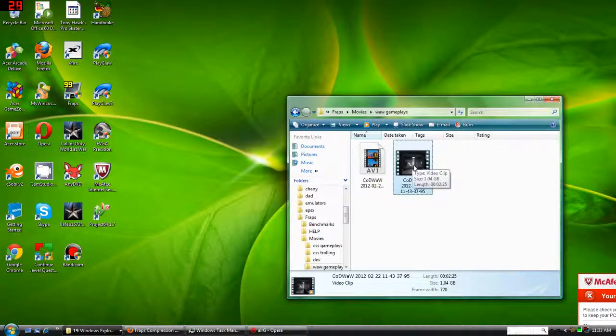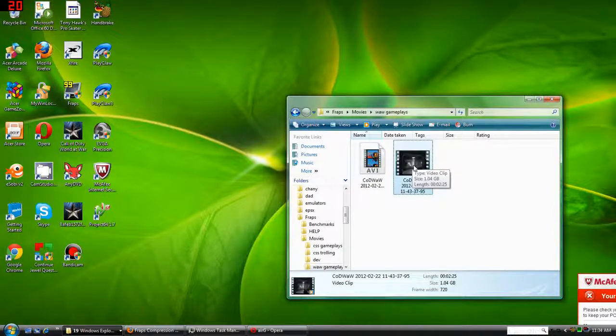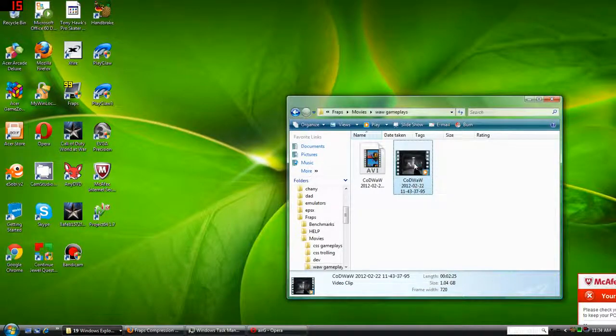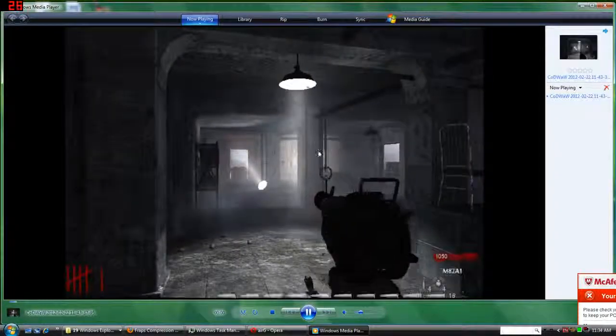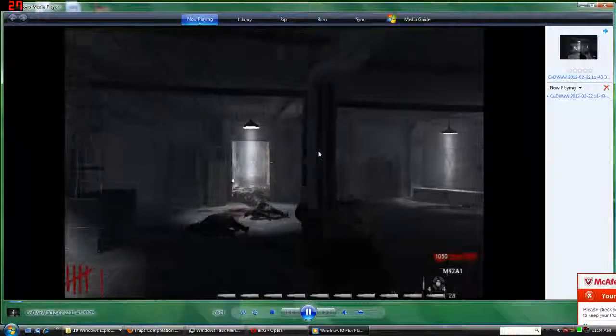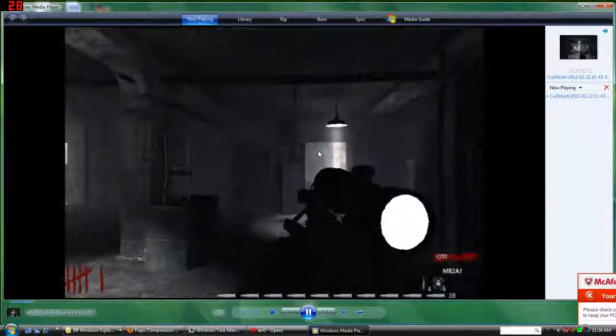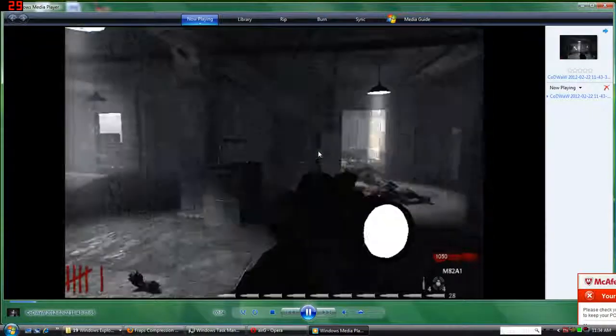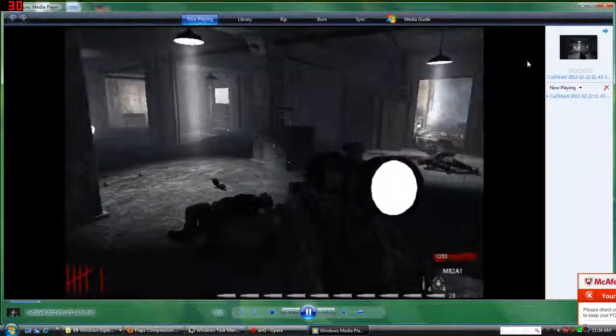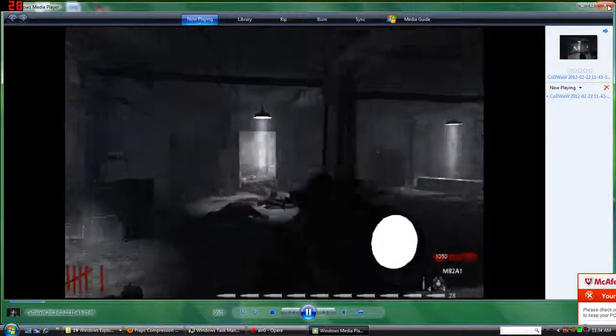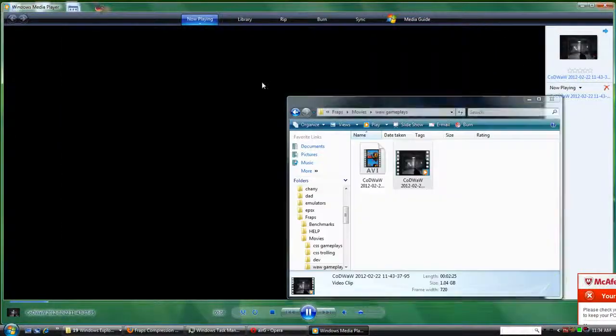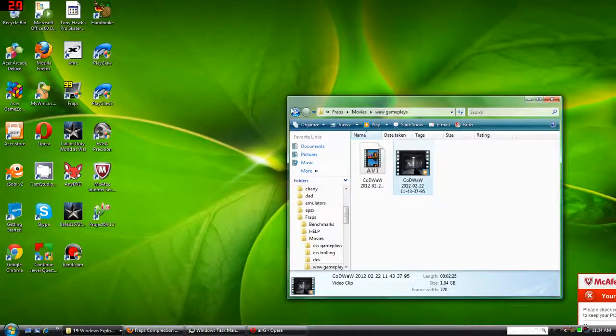Now the uncompressed file that I recorded I will display to you now. It's 1.4GB and this is only 2 minutes and 25 seconds of recording. Now as you can see the quality is brilliant, it's 720x480.